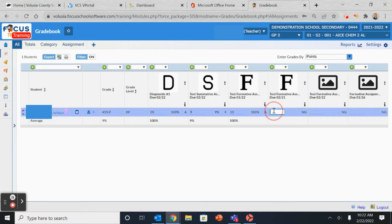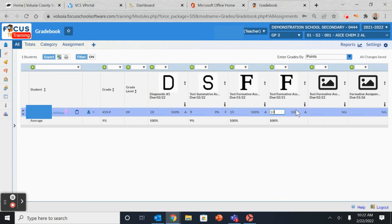For the next assignment, you'll do the same thing. Notice that when you put the assignment in, it's yellow. Once the grade is saved, it will turn blue.